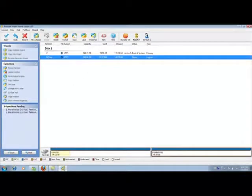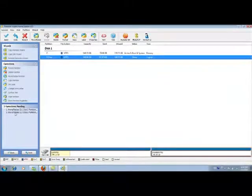There are actually two pending operations. One is move and resize D partition and the second is move and resize my C partition. Click Apply and the partition wizard will finish the rest of its job.